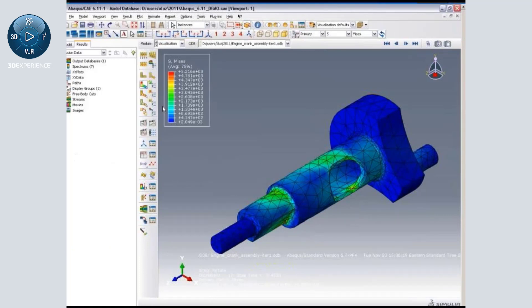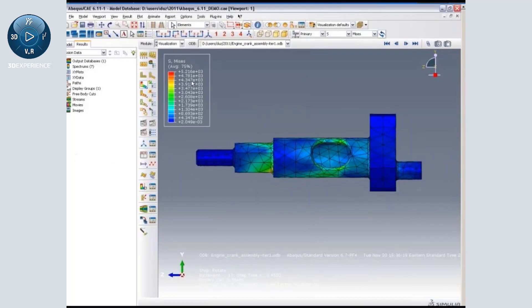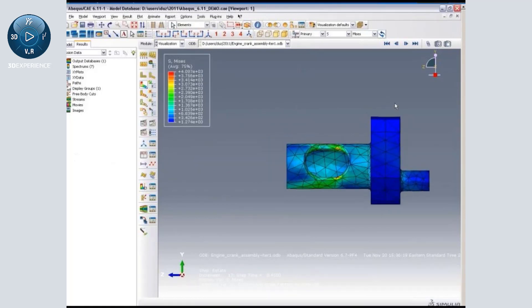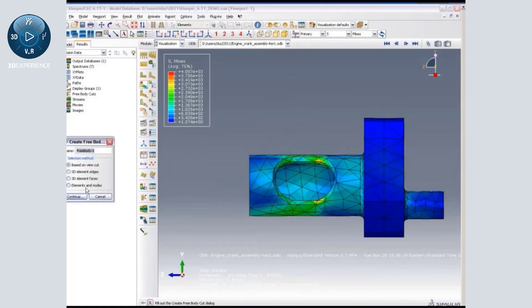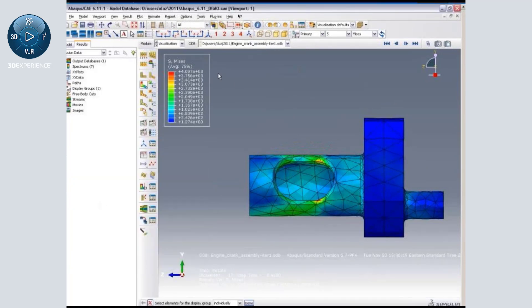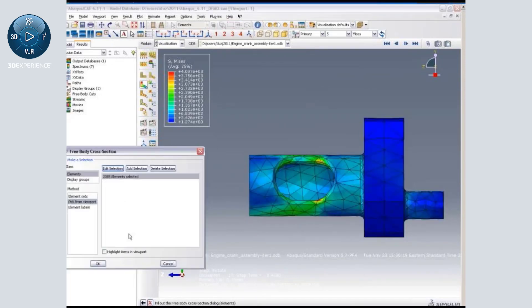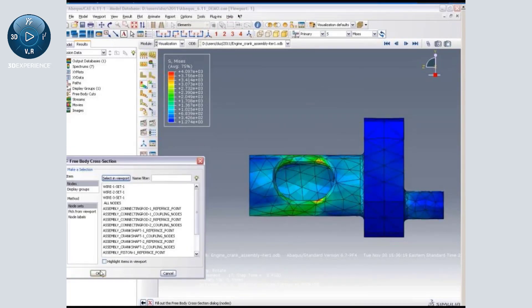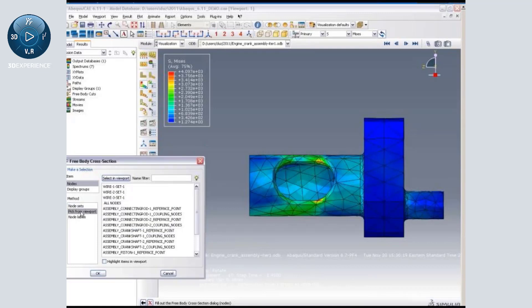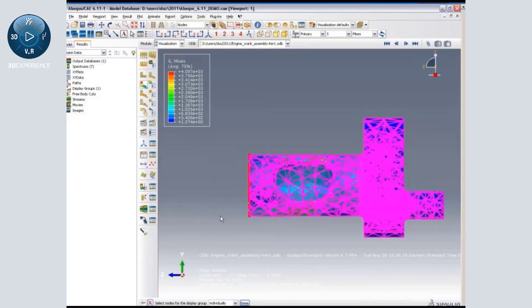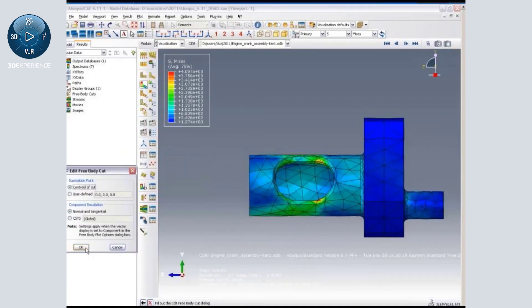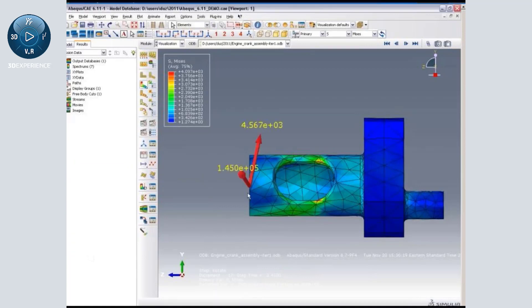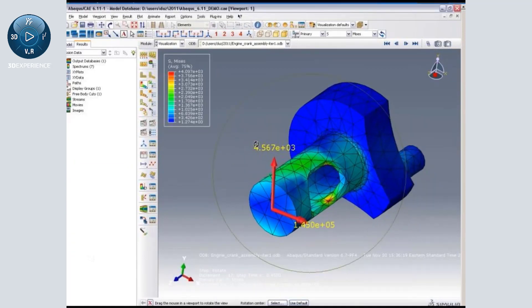We also have a method to create force and moment output using nodes and elements. So I'm going to orient this part and remove a bunch of elements from the viewport. Let's remove the elements on the right-hand side, and let's create a free body based on elements and nodes. I'm going to select the elements from the viewport and also select some nodes, and I can define the free body force and moment.